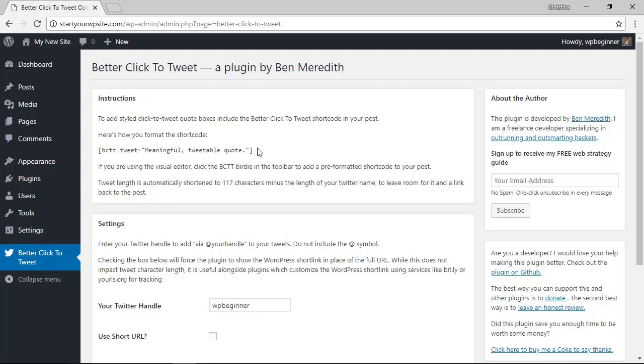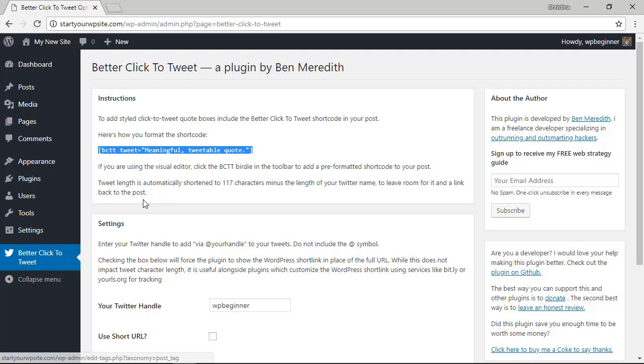Once we save changes you see the information here on how we can simply add this bit of shortcode with whatever item we want in the quotes so we're going to copy that and note that it also automatically shortens to 117 characters so just be wary of that.